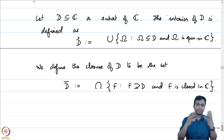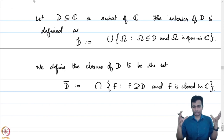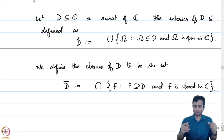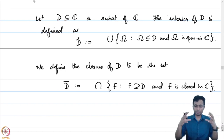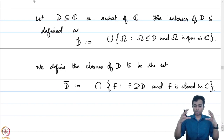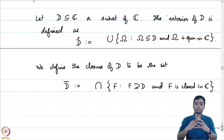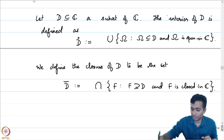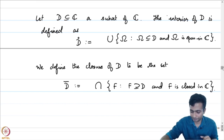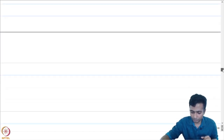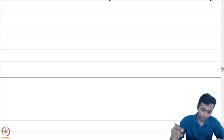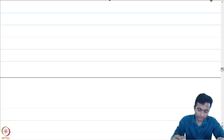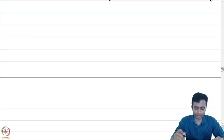The interior is in some sense the biggest open set sitting inside our given set D. Another notion which we will need is that of denseness.